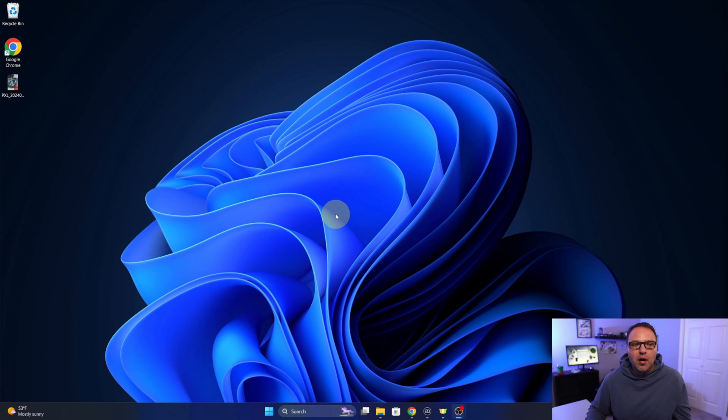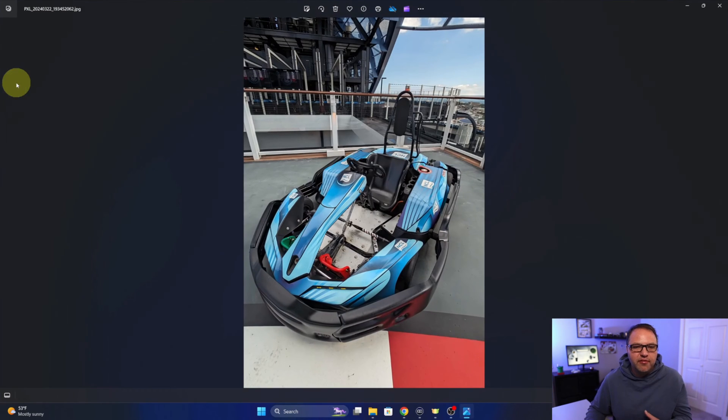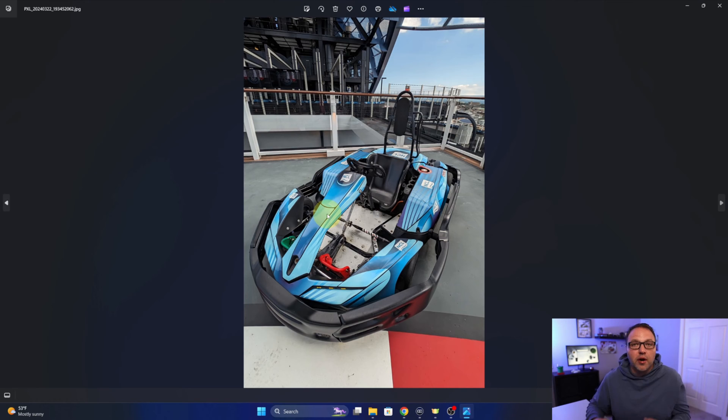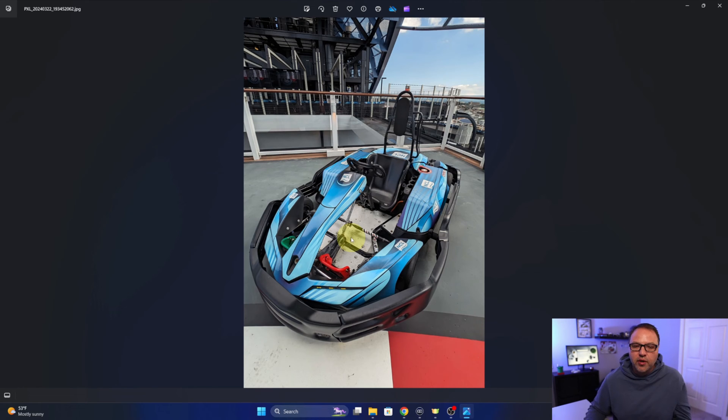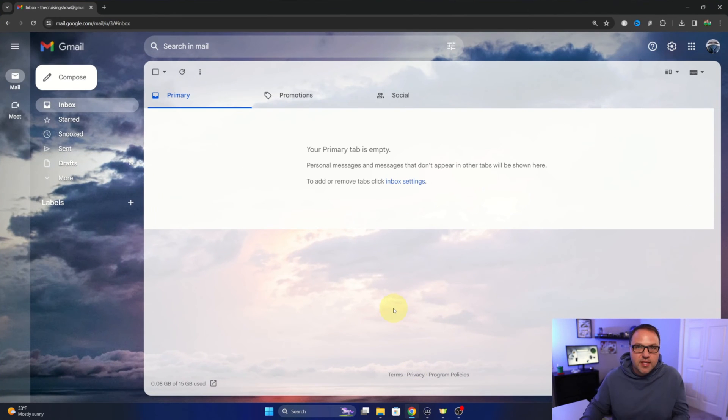All right, so here we are on my desktop and I do have an image here on my desktop. It's a JPEG file, just a picture of a go-kart, and this is what we're going to be converting over to a PDF document today. So let's go ahead and open up our Gmail account. I find this the easiest way to get to our Google Docs and Google Drive.